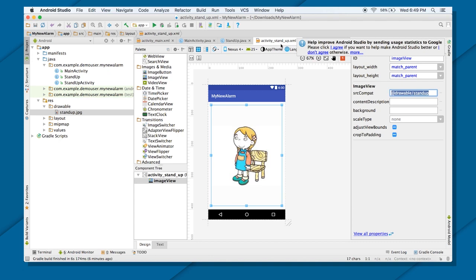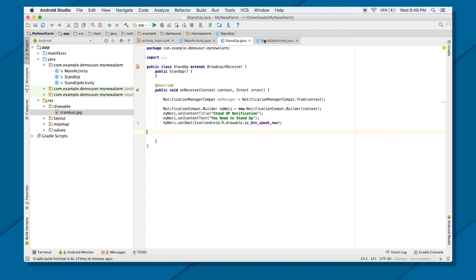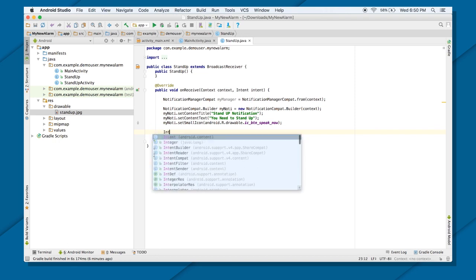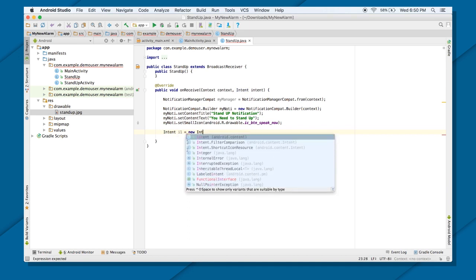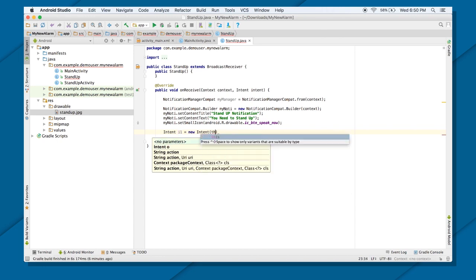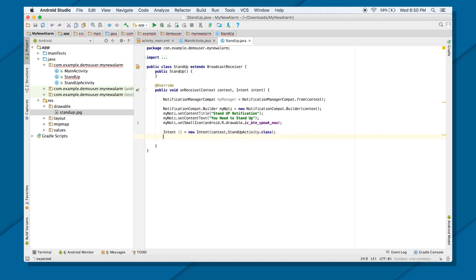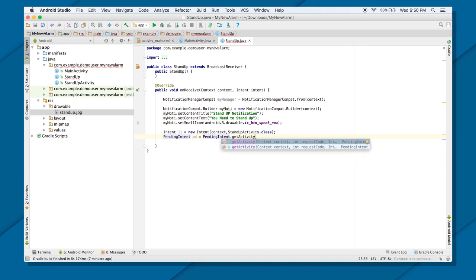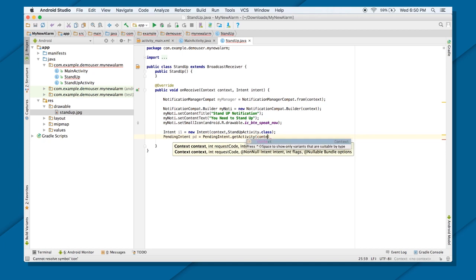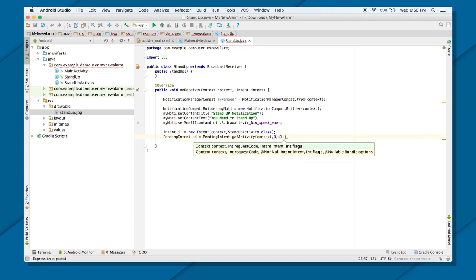That's the activity I want to transfer the user to when they click the notification. Now I'll create the intent: Intent i1 = new Intent(context, StandUpActivity.class). Then I'll create a PendingIntent using PendingIntent.getActivity(), passing the context, request code 0, the intent i1, and flag 0.